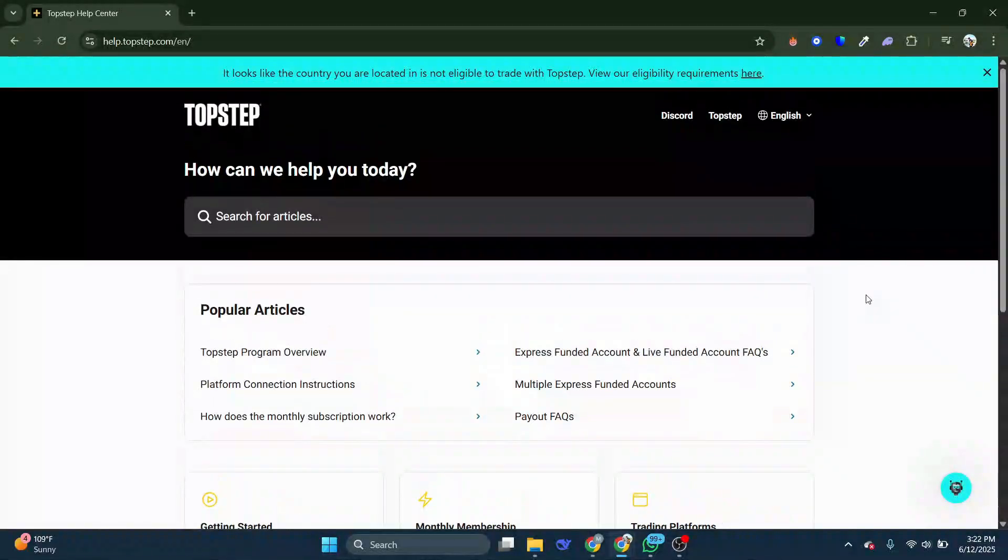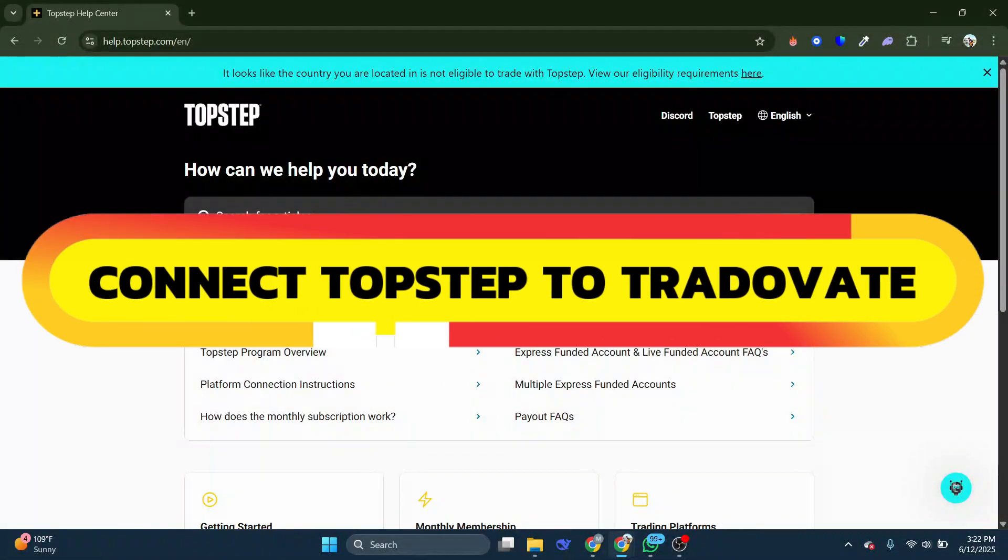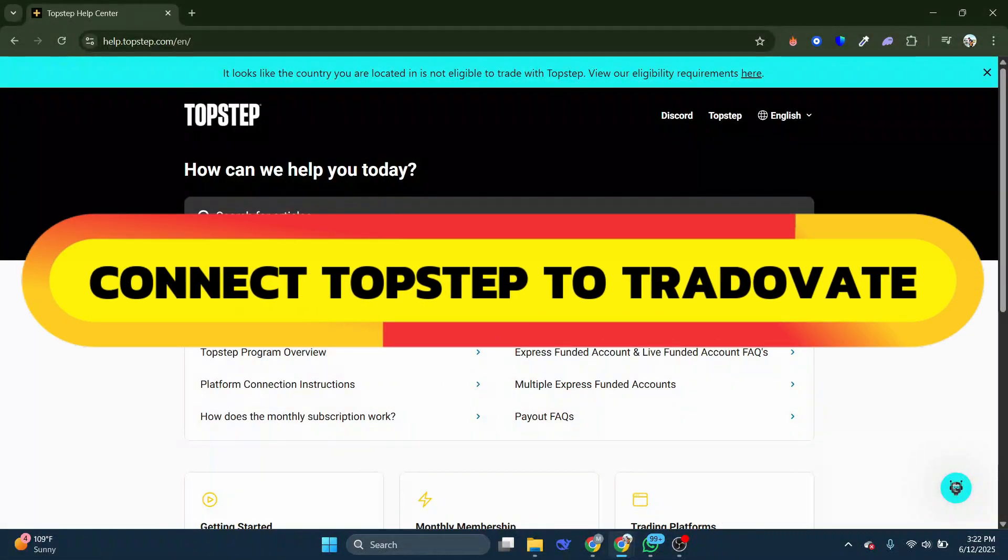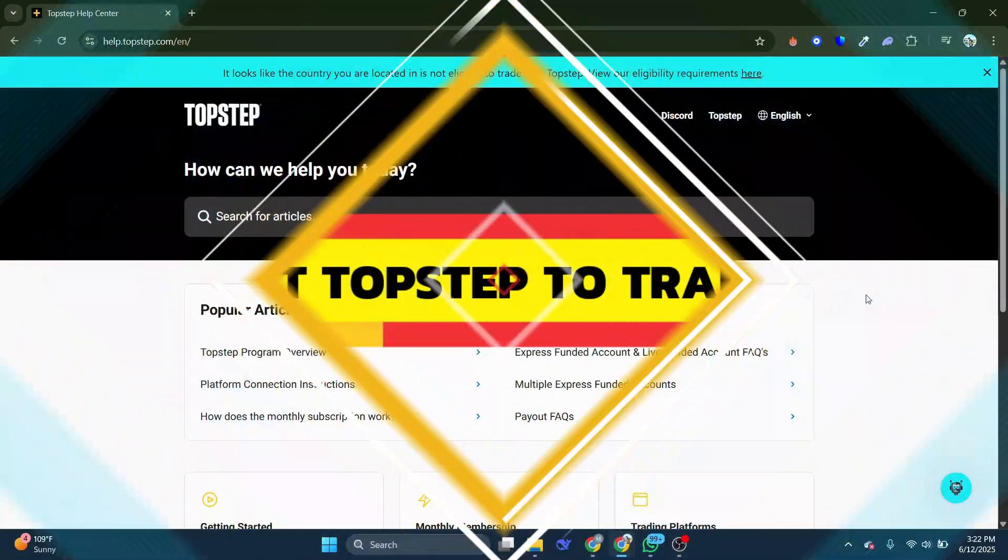Hey guys, in this video I will show you how to connect TopStep to Trotovate. Alright, so let's begin.